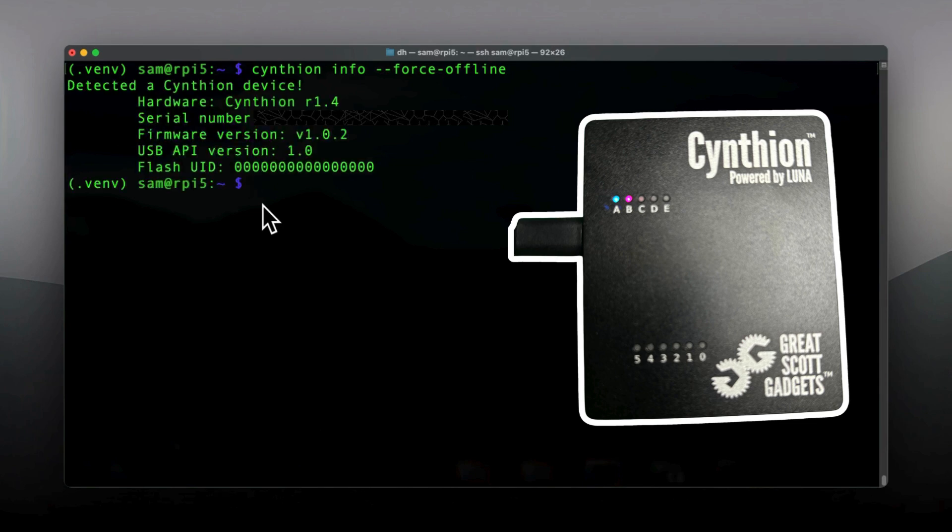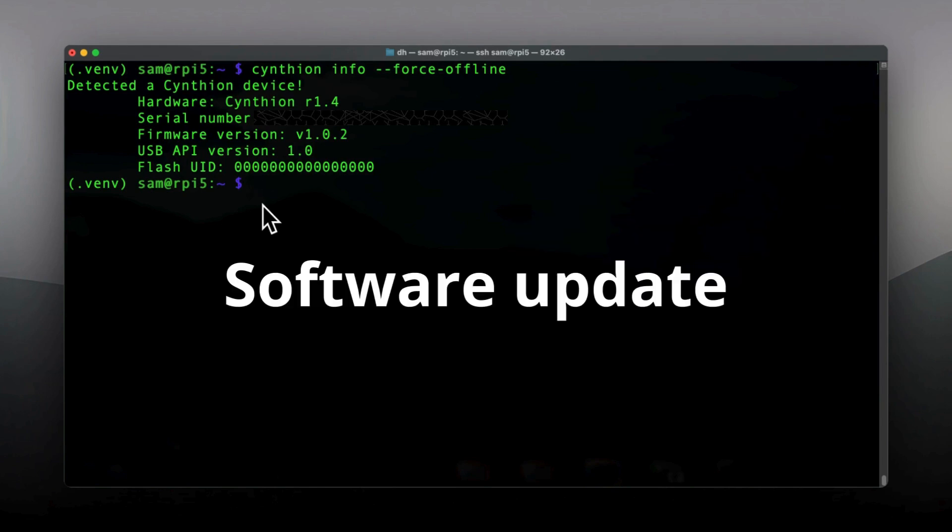So the Cynthion is detected. That's great. I of course hide my serial number. So now we are going to see if there is any update.